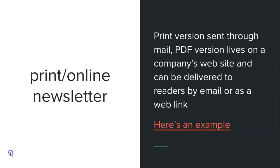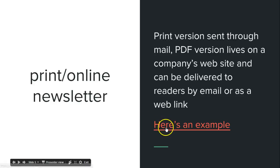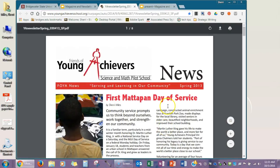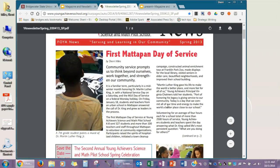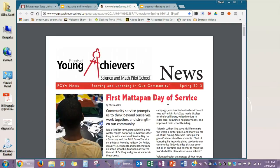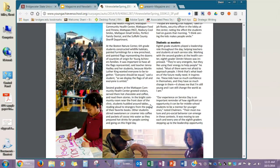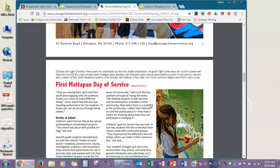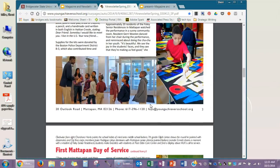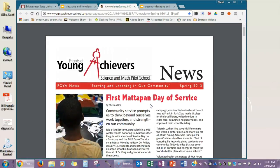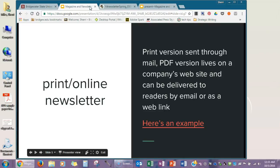A print and online newsletter is essentially a PDF version of the print piece that lives on the company's website and can be delivered through mail or through a web link. Here's an example — a newsletter for young achievers, produced for print distribution. It's an eight-page, full-color newsletter. Once it was printed and distributed to members, it was put online on their website as a PDF, and they can send people to it via email for electronic distribution.